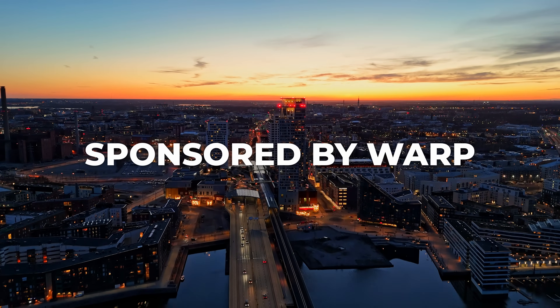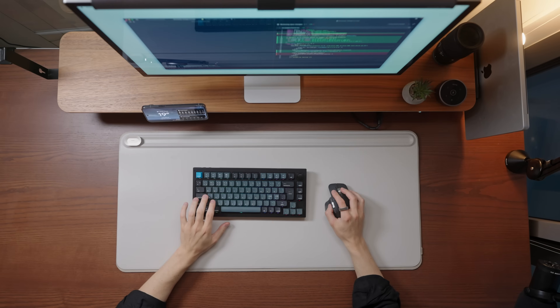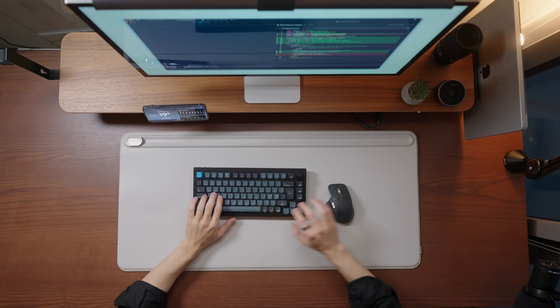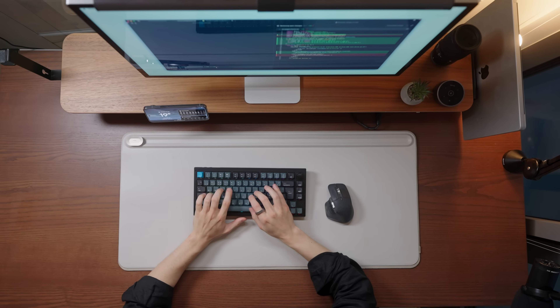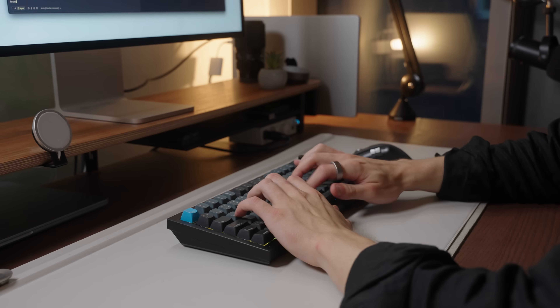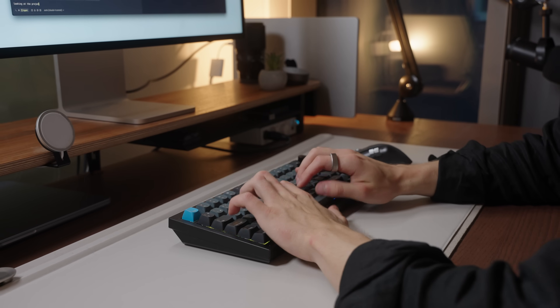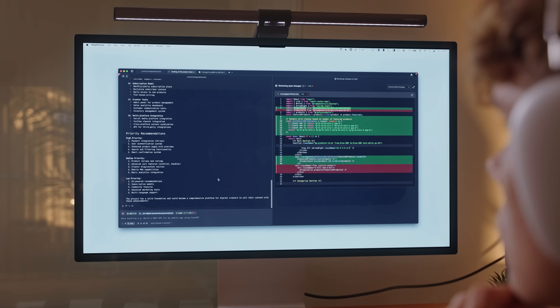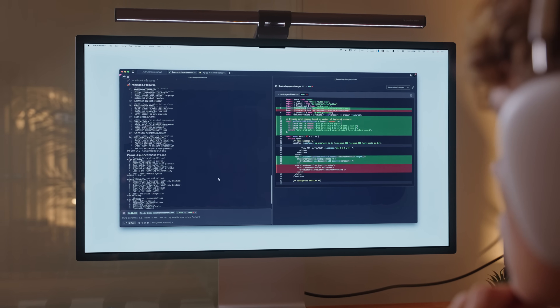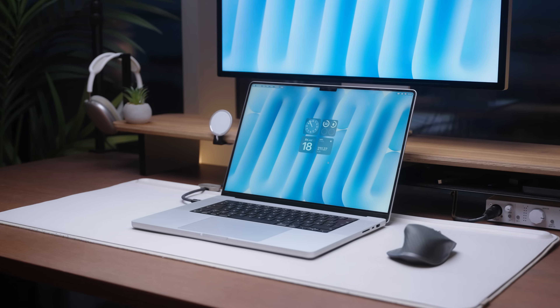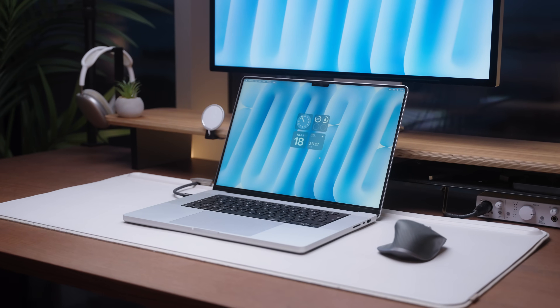Thank you to Warp for sponsoring today's video. If you've been watching my MacBook videos over the past year or so, you've seen me use Warp as my terminal of choice.